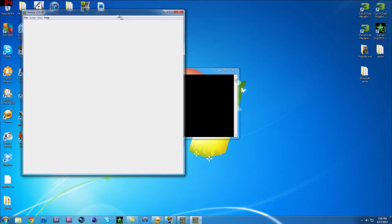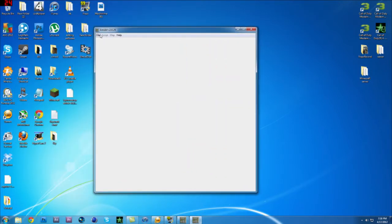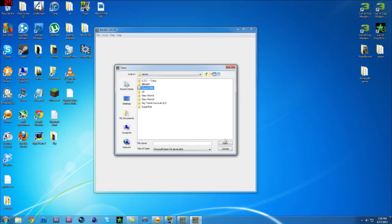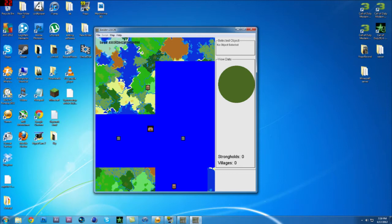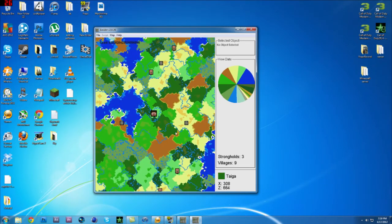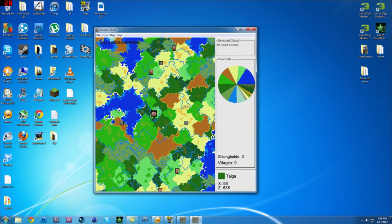There we go. You're going to go to File > New. You can either look for a seed or look from a file. I'm going to click from a file, so I'm going to go to my hardcore series and click on the level.dat. Then this will load up. The different colours are basically the different biomes — this is the extreme hills, that's the forest biome, and the blue lines are the rivers.